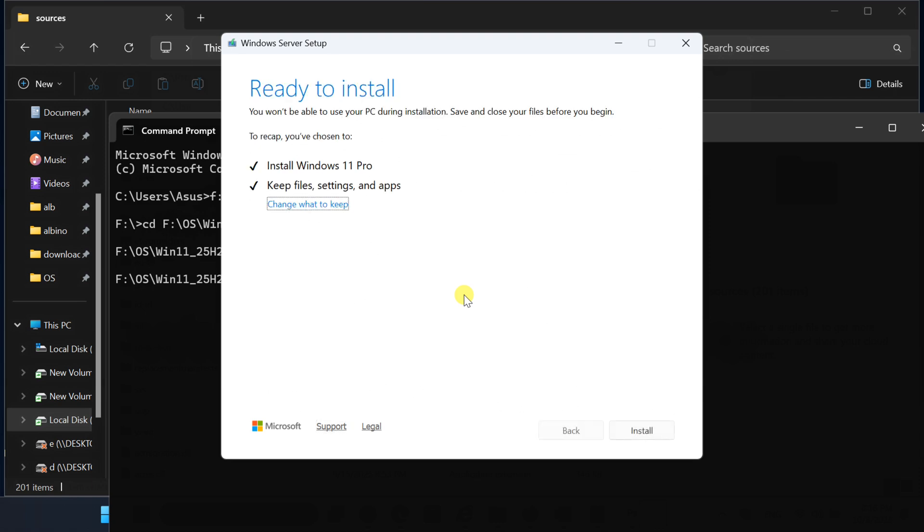Now, just sit back and wait while Windows 11 25H2 installs. Your PC will restart several times; don't worry, that's normal. Follow the on-screen instructions until you finish setup.